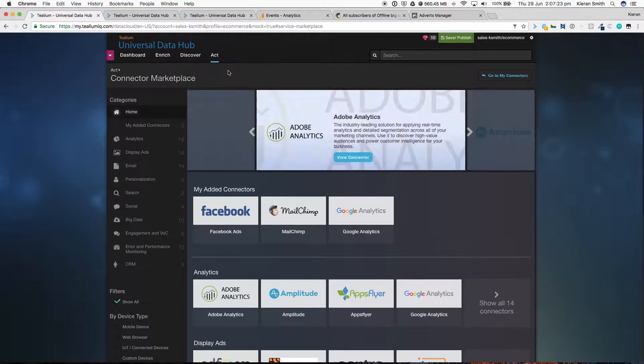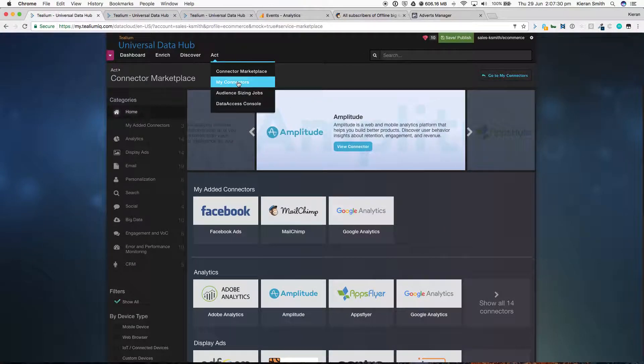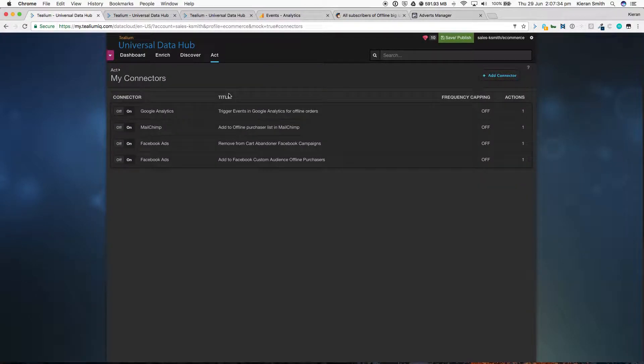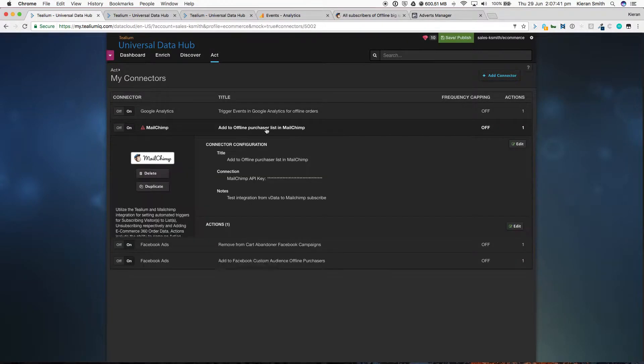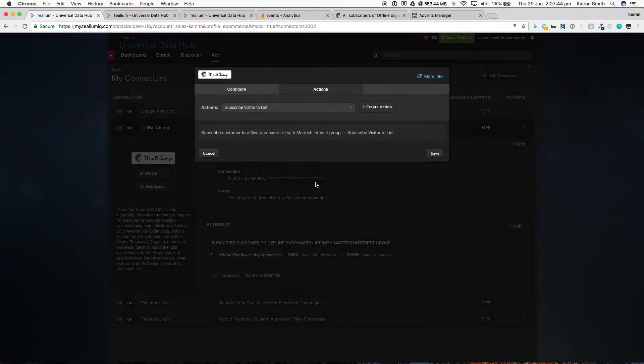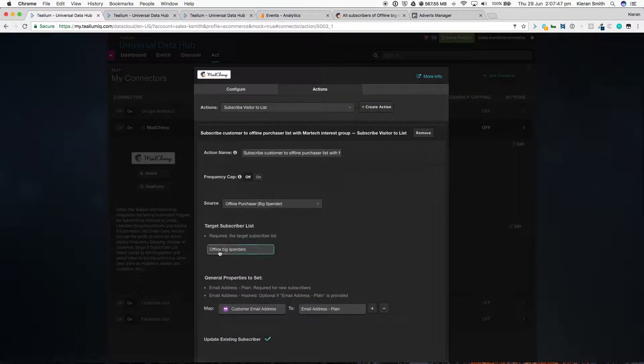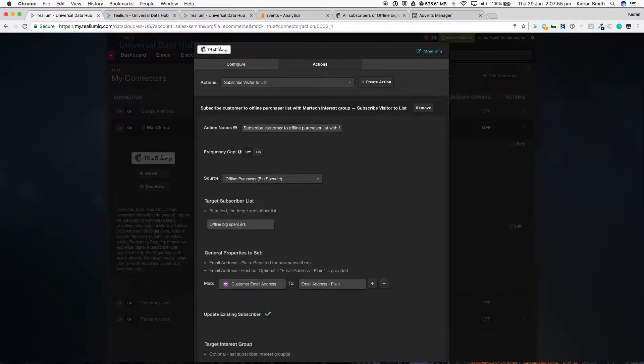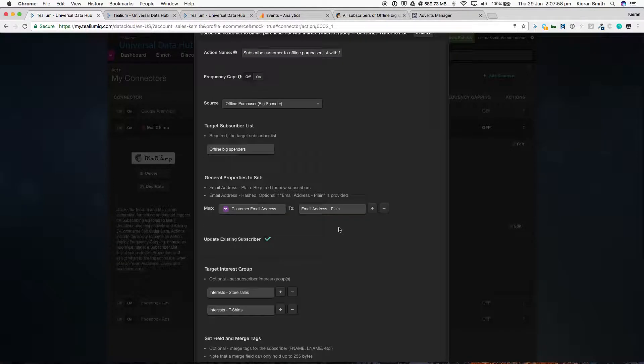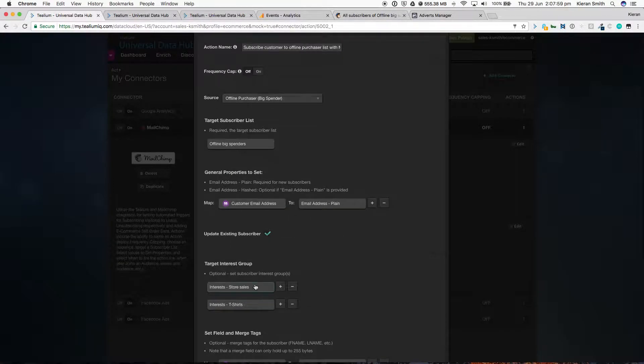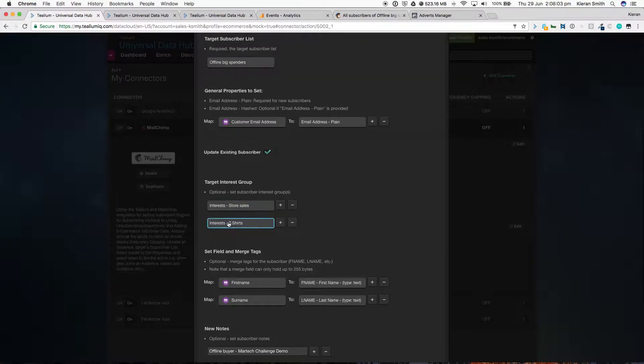We use that data to pass them into one of our pre-existing connectors that we have available in the marketplace. I've gone and set up three today, which are Facebook, MailChimp, and Google Analytics. The Google Analytics is streaming all offline transactions into events in Google Analytics. The MailChimp integration is set up to send that person into a specific list called offline big spenders. So the source is that same audience that we created earlier, the offline purchaser big spender. The target list in MailChimp is an offline big spenders. We're passing the email address. And we're also targeting specific interests, which are store sales and t-shirts.